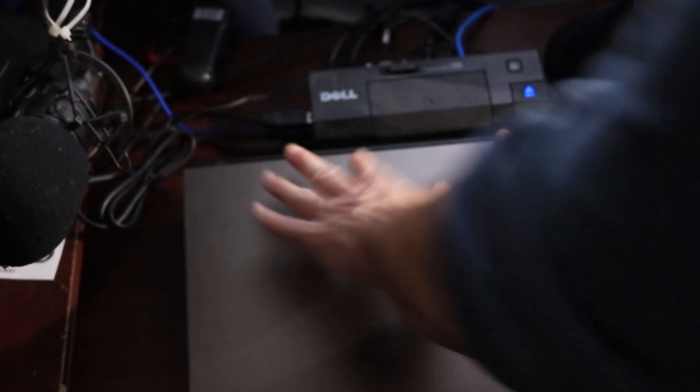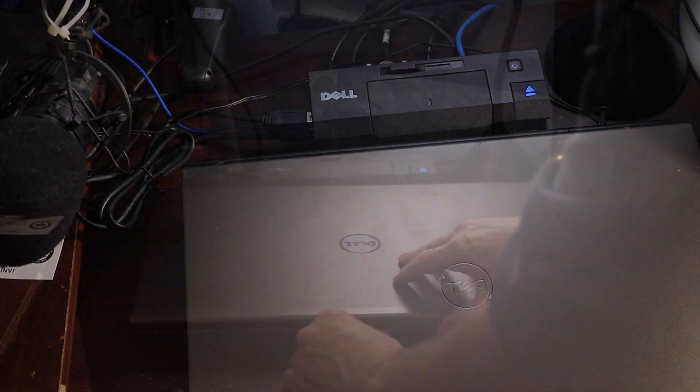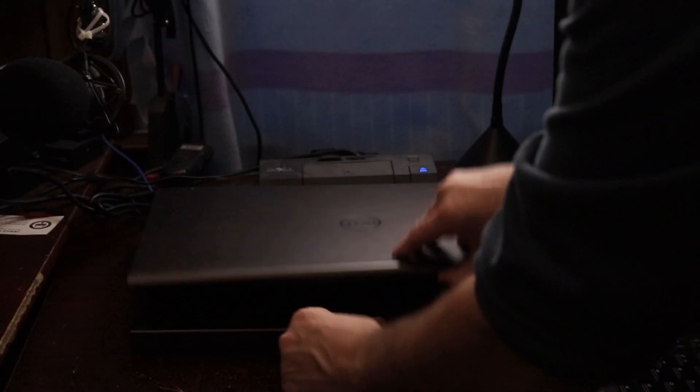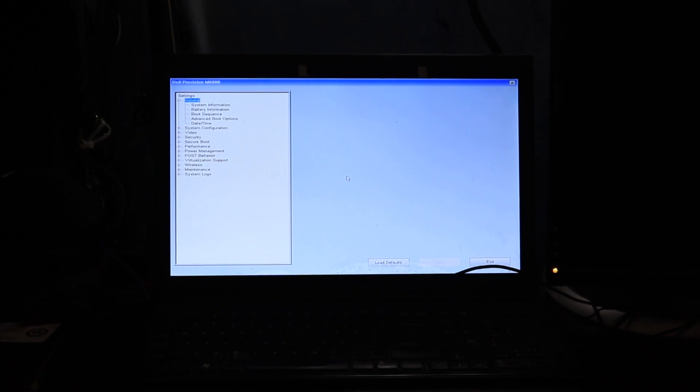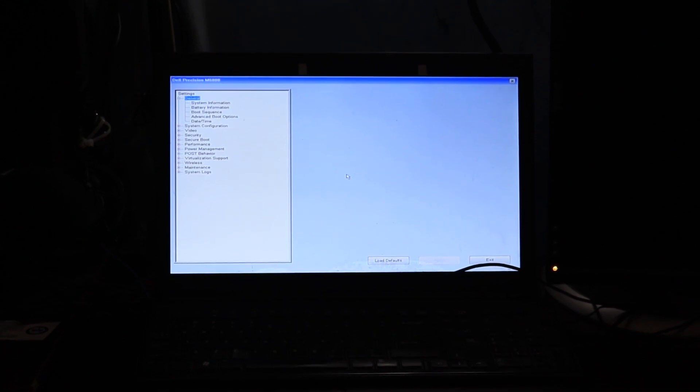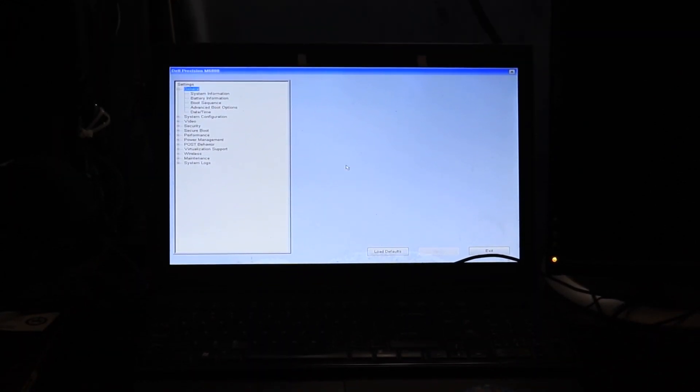See, whenever the battery dies, the CMOS battery dies, it resets everything. As you can tell, the keyboard is missing from the laptop. That happened from the spilling of the drink.